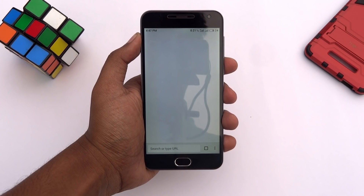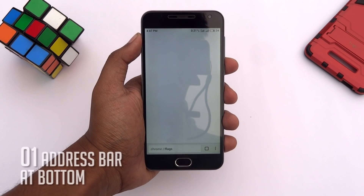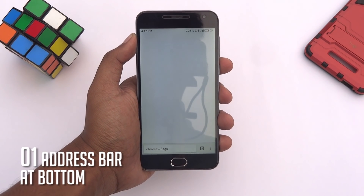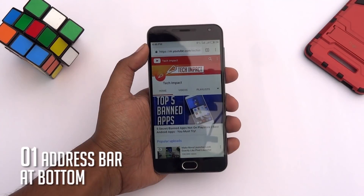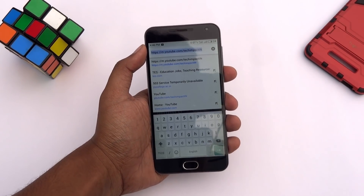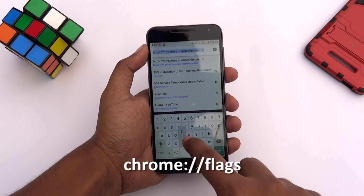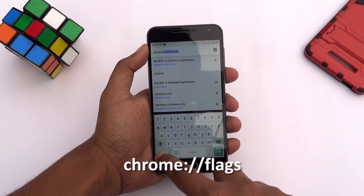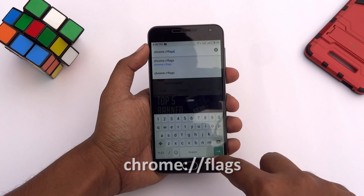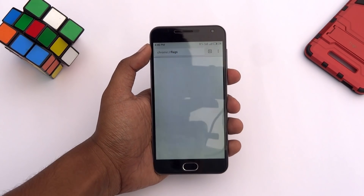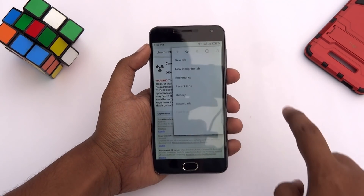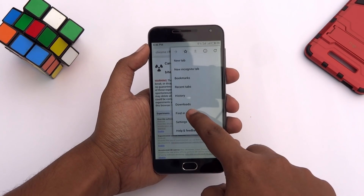Did you know that you can move Chrome's address bar to the bottom of your screen? To get that, open Chrome browser on your phone and type this into the address bar. Then tap Go. Now tap on these three dots and hit Find In Page.